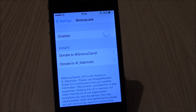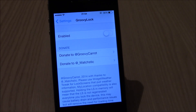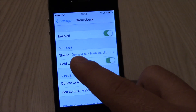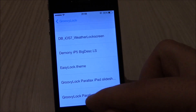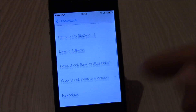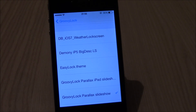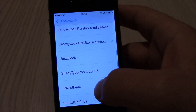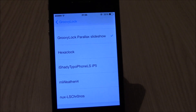In this video we're gonna show you Groovy Lock. This tweak will allow you to customize your lock screen on iOS 7. All you need to do is enable it, and here you have themes — go ahead and choose any of the themes that you have downloaded. You can download these themes from Cydia; just search for Groovy Lock. We'll also post a video with some of the best themes for the lock screen.